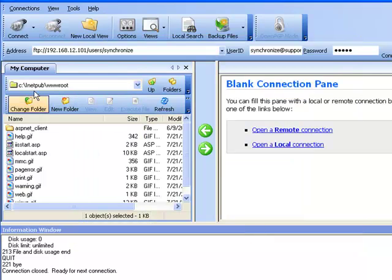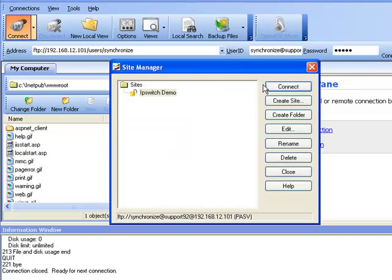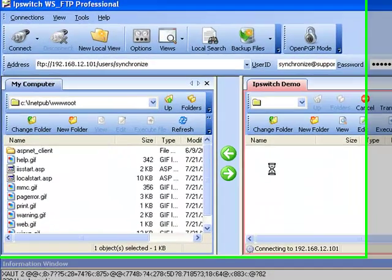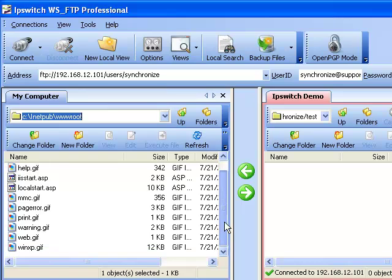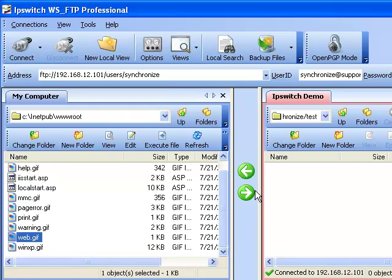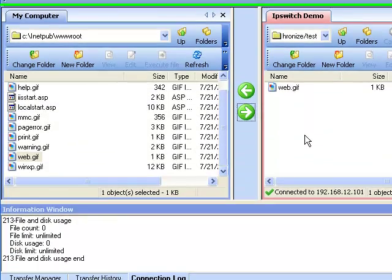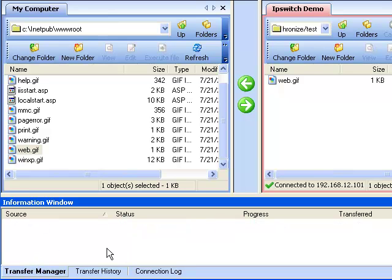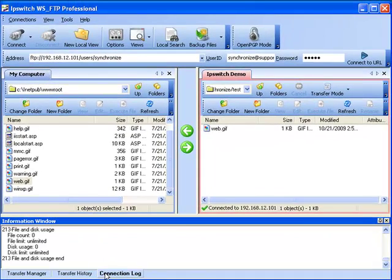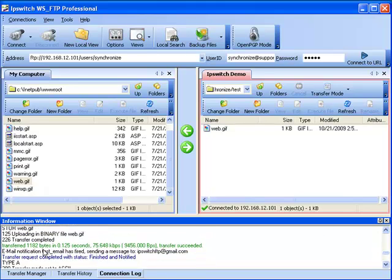Now to test our email notification, we will connect to our Ipswich demo site. We would then transfer a file to our test folder, where the email notification is applied. Once the file has been transferred, under the Transfer Manager tab, you will see a finished and notified status, along with information in the log about the transfer status and the notification. That concludes our demo on email notifications.